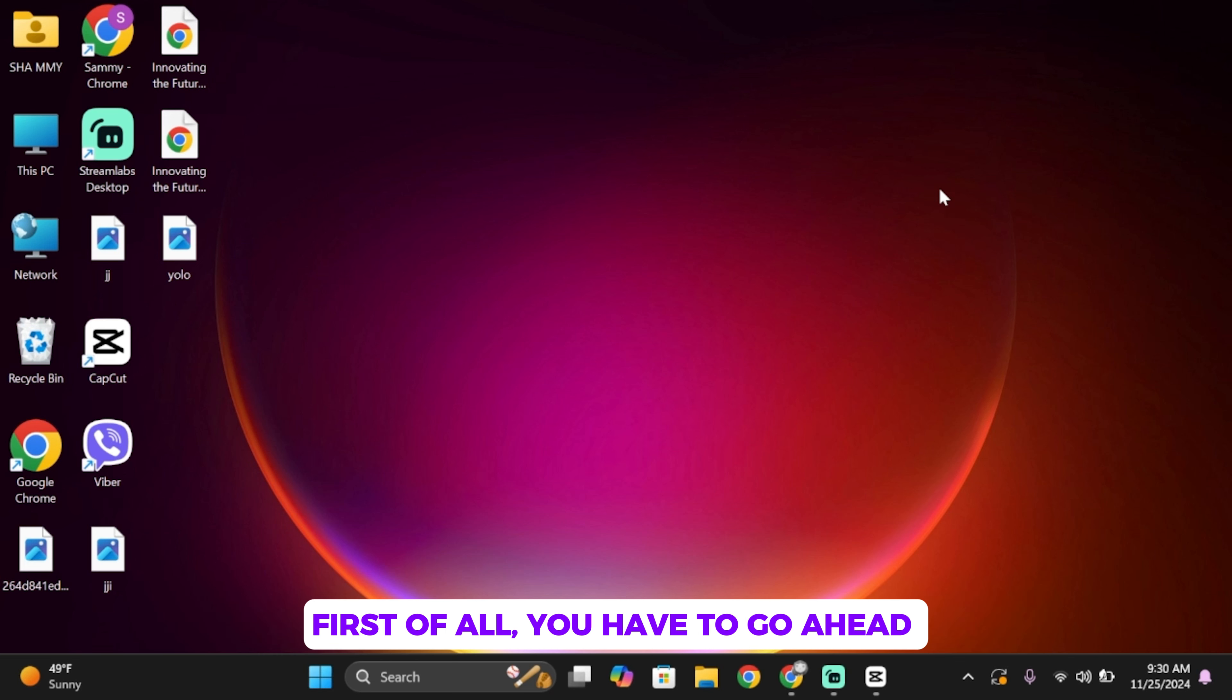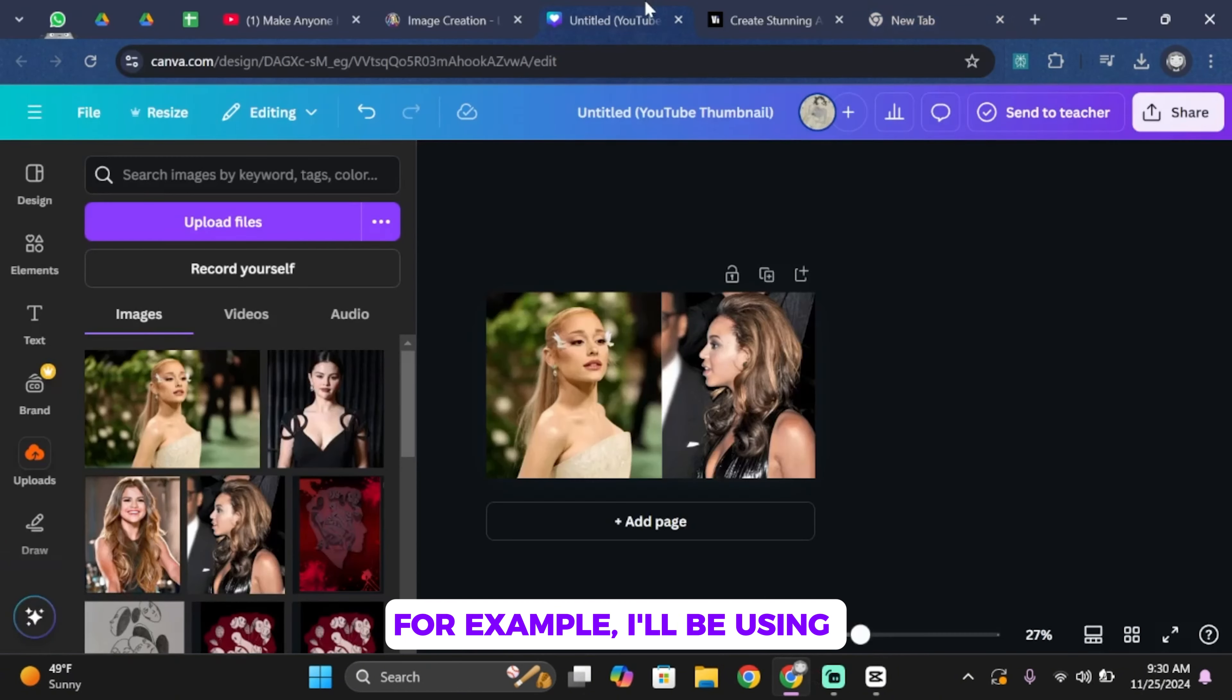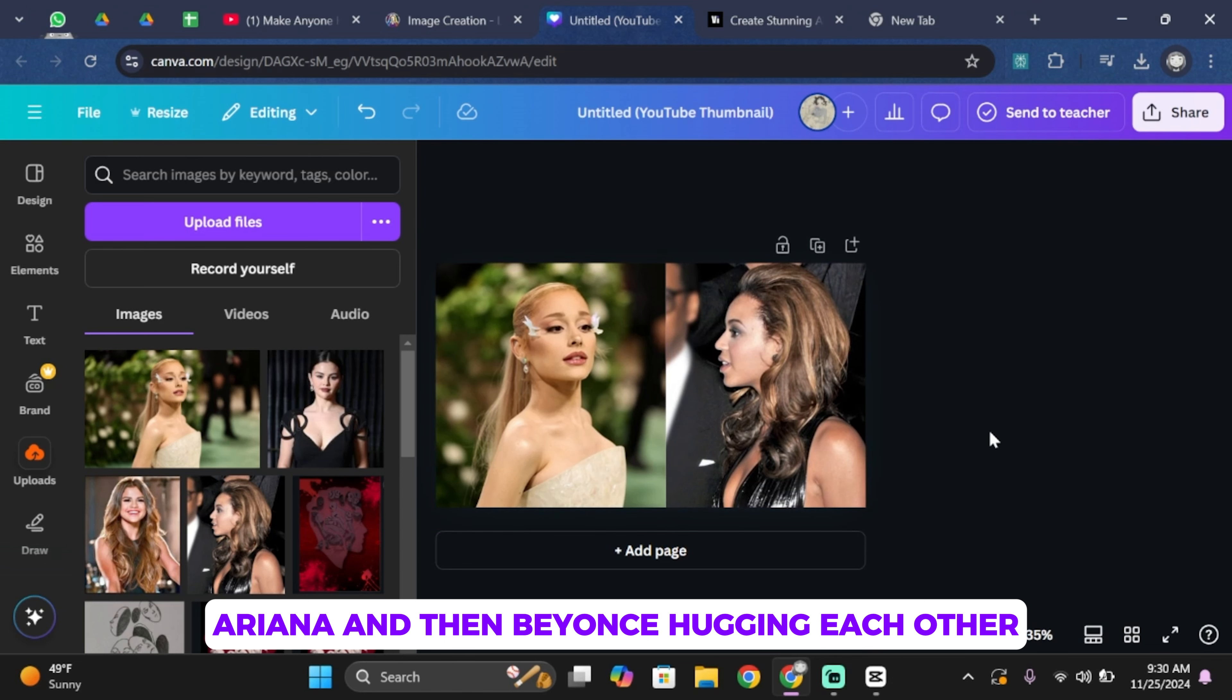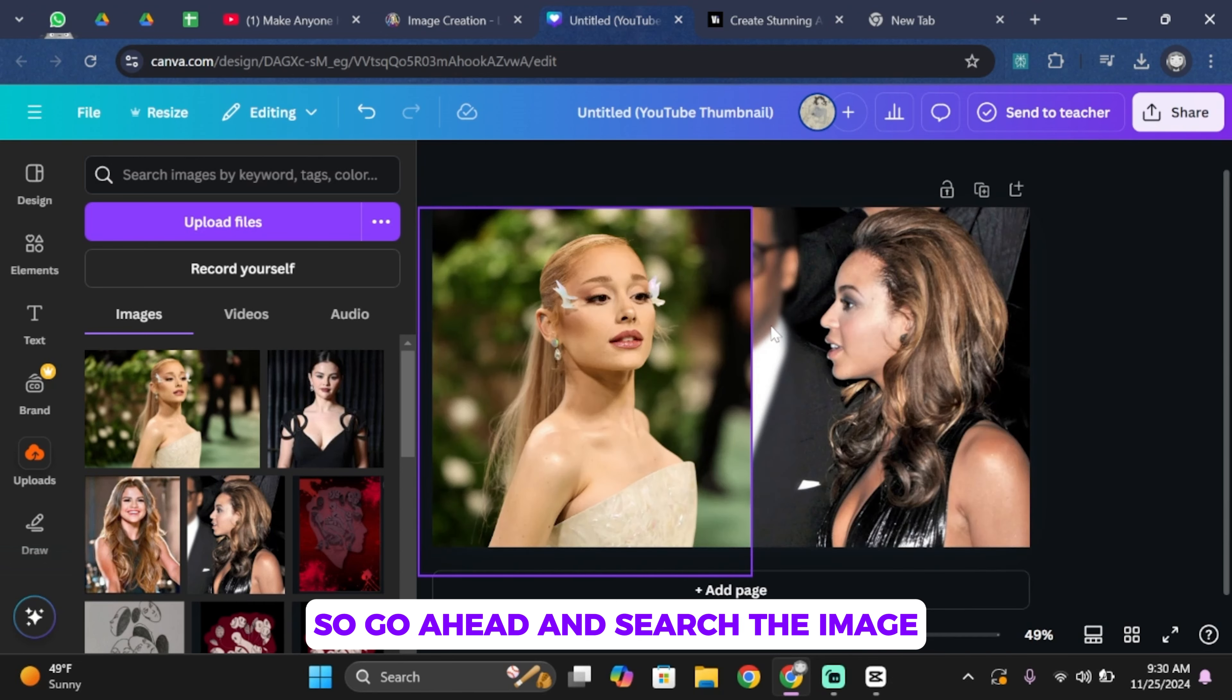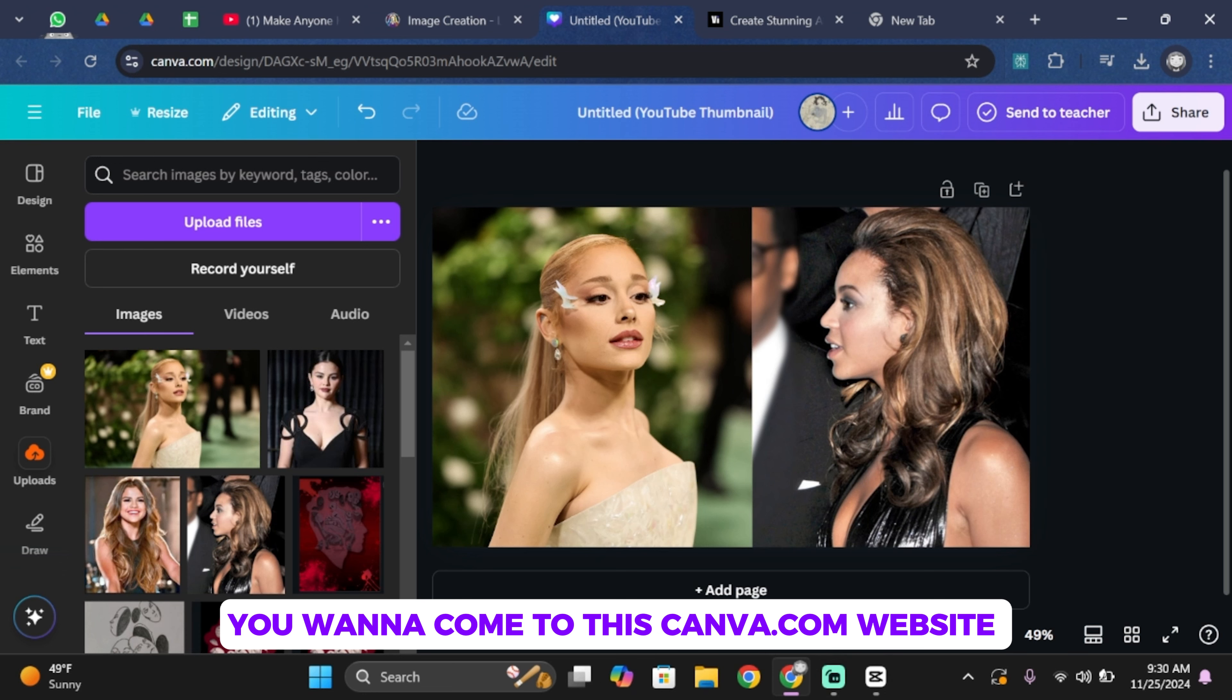First of all, you have to find two images that you would like to use. For demo, I'll be using Ariana and Beyonce hugging each other. So go ahead and search the image, and once you download it to your PC, you want to